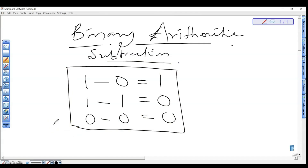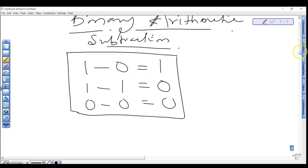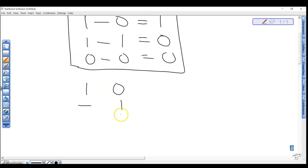Let's look at a case study example. We want to subtract — let's subtract this from this — to carry out this operation: 10 minus 1 in binary.